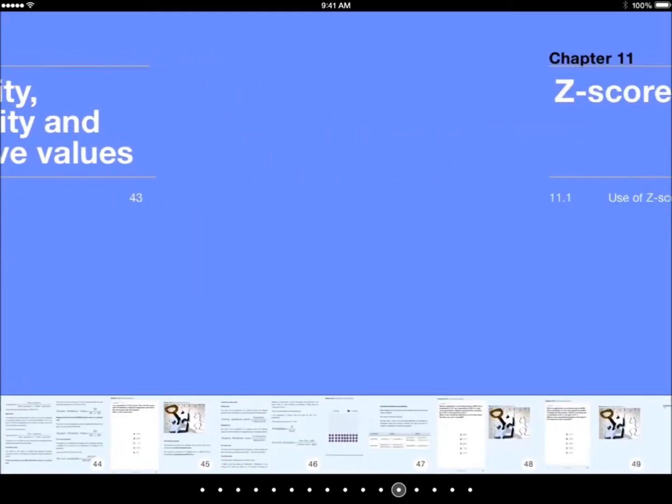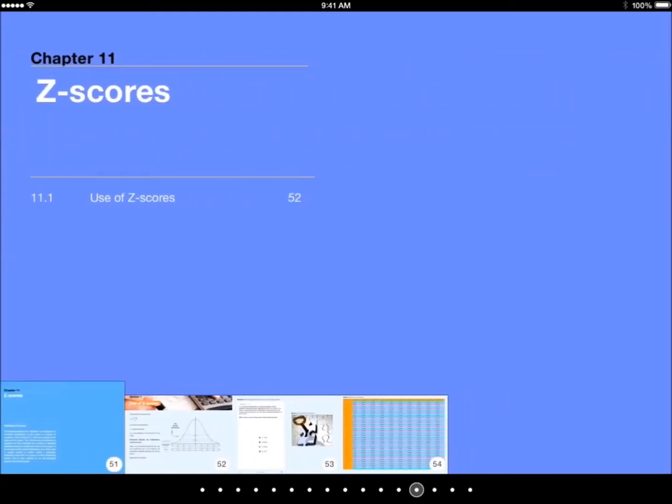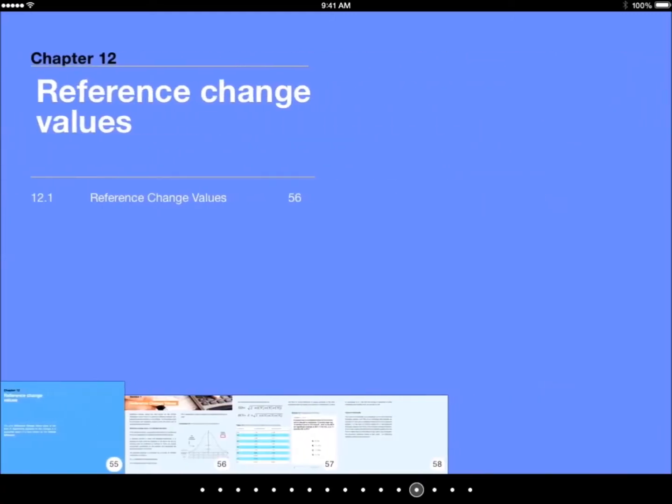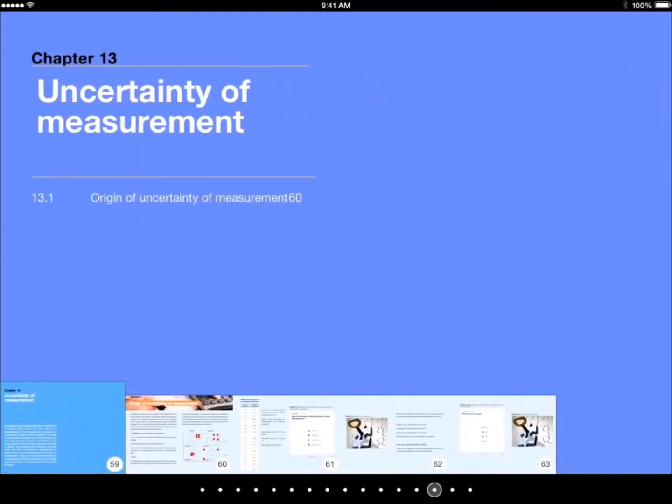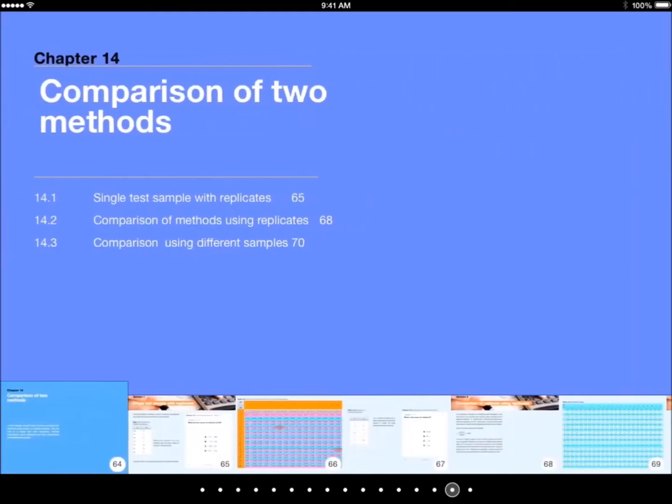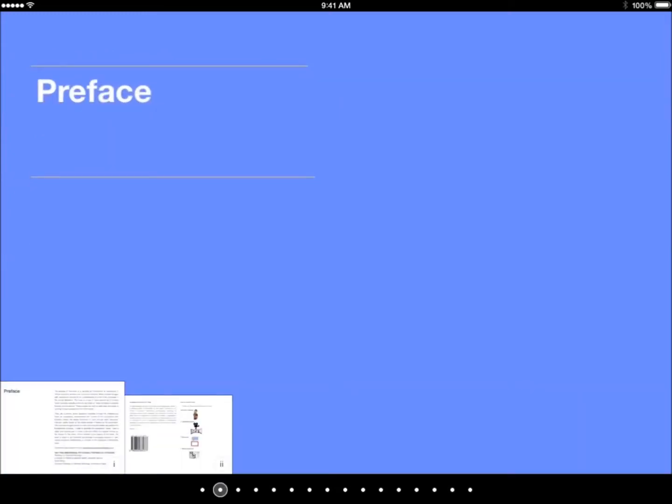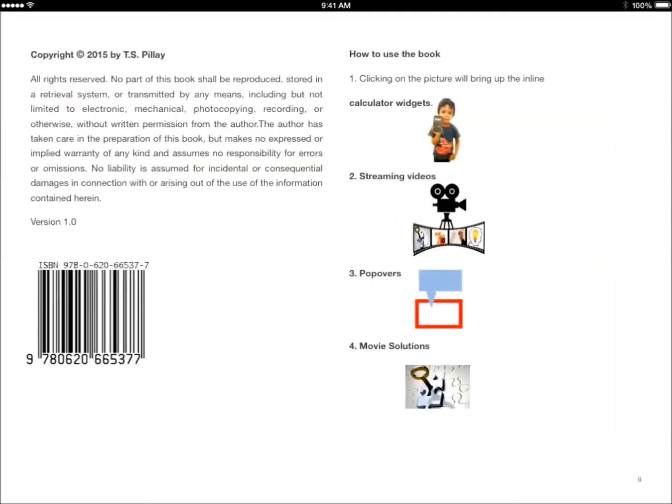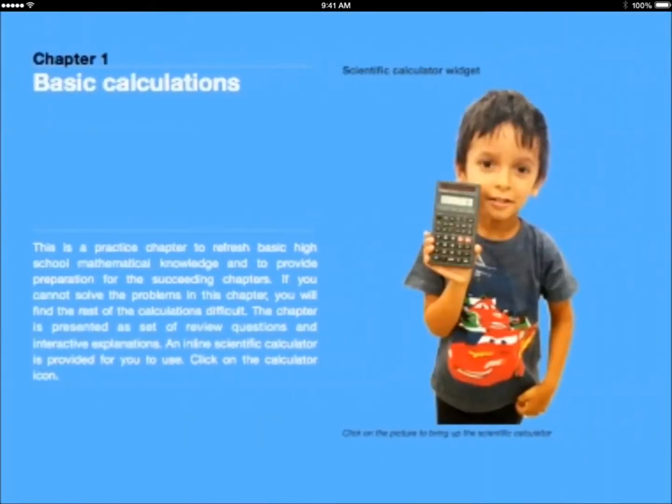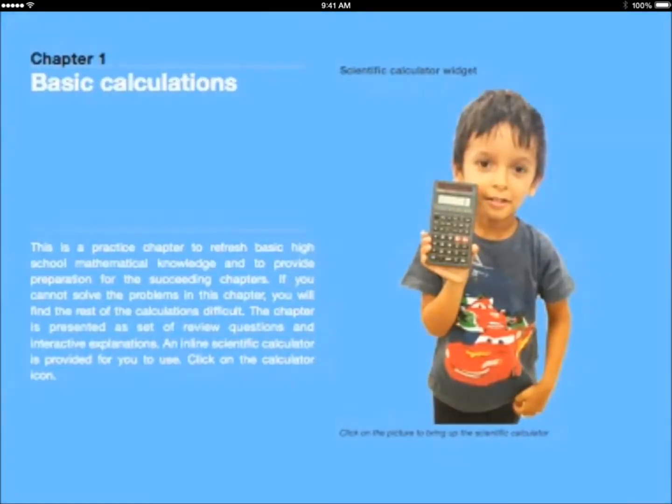So I've given you an idea of the layout of the book, but this is a very unique book, and it's a very powerful book, and there's no other book like it on the market. So I want to show you a couple of features that make the book unique.